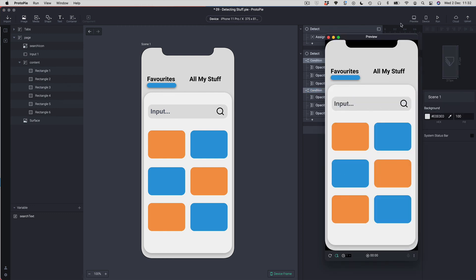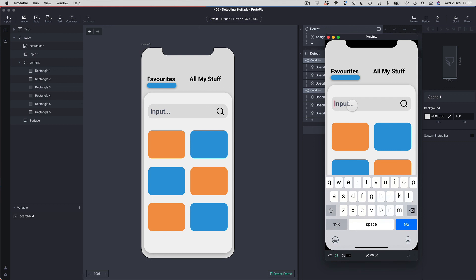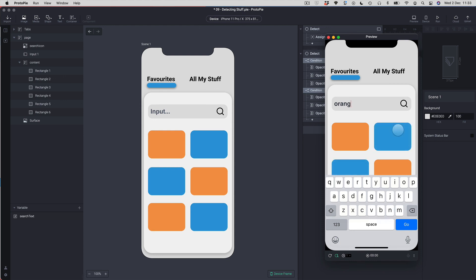Let's preview that and see if it works. I'll type into my input field and start typing 'orange' — you'll see that as soon as I type the E, my blue squares disappear. But if I remove the E, they reappear. So there you go: a type-ahead filter using the Detect trigger, conditions, and variables inside ProtoPie. This wraps up the lesson on how to use the Detect trigger — it's definitely one of the things in my ProtoPie arsenal that I use almost on a daily basis. I'll see you in the next one.